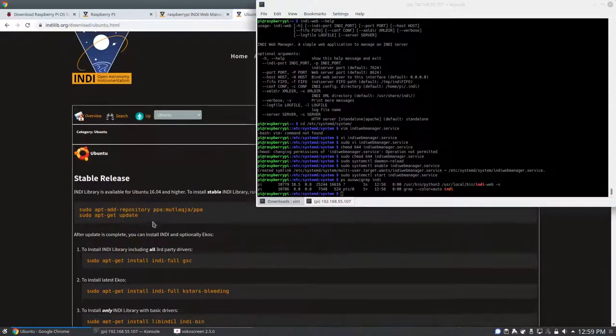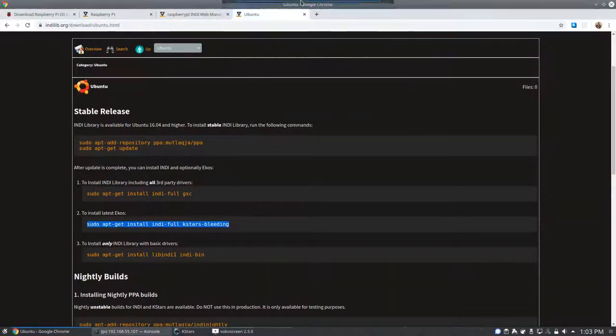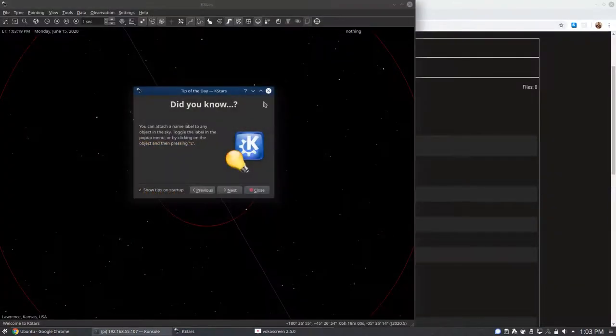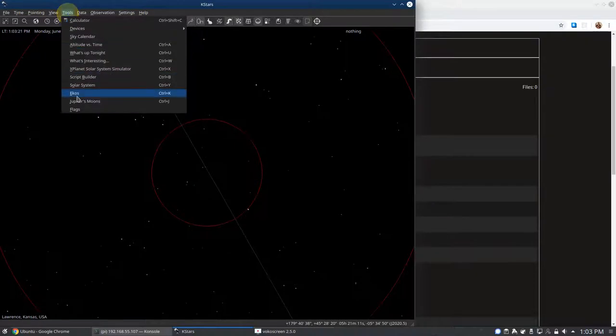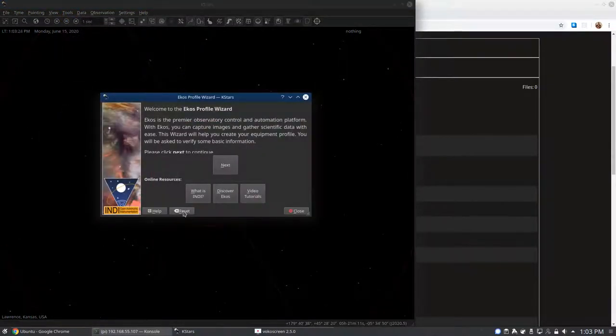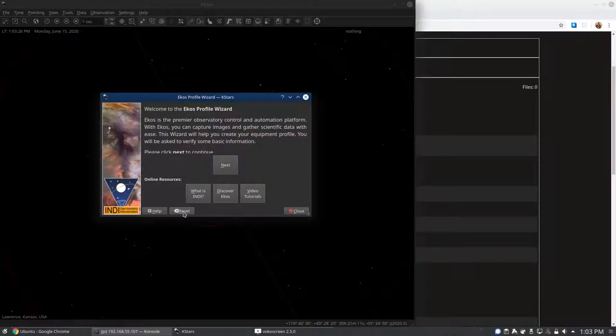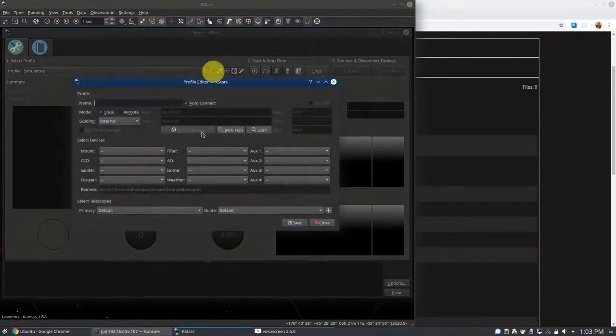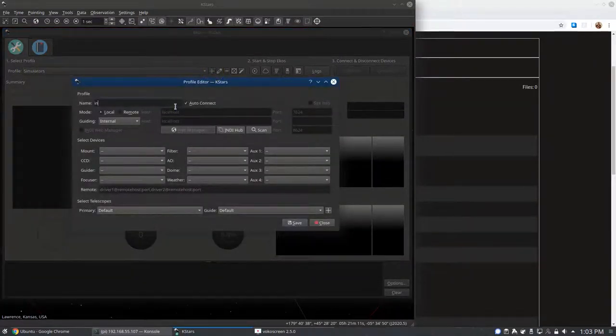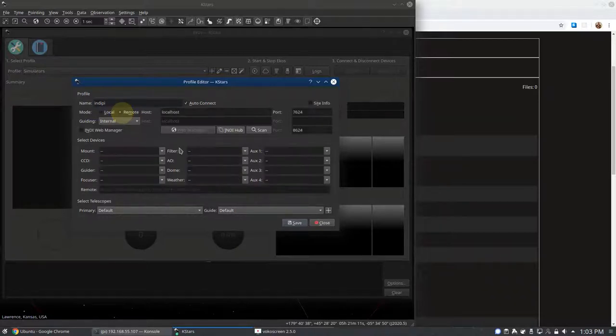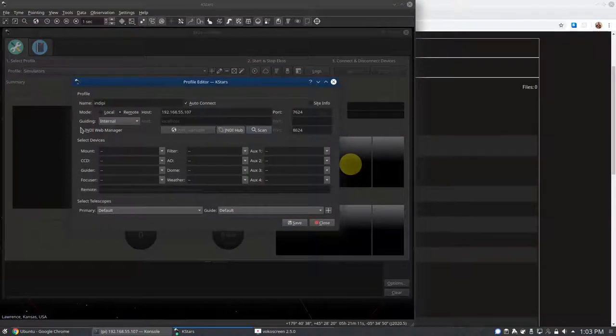Now, from a machine that has KStars on it, we will start KStars and see if we can connect to our Raspberry Pi running IndieWeb. Once KStars is running, go to Tools, Ekos and we will want to make a new profile. We will click on Remote Mode. If you click on Scan, it should automatically find the IP address of your Raspberry Pi and you want to make sure that IndieWeb Manager is checked.